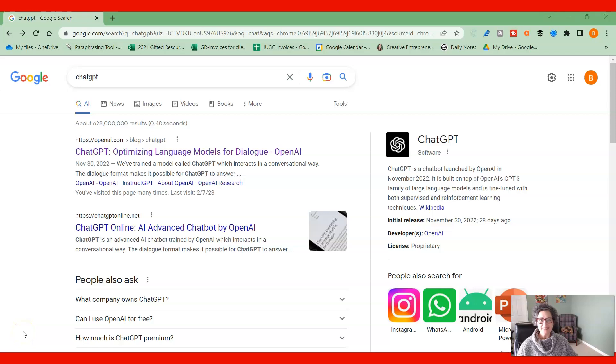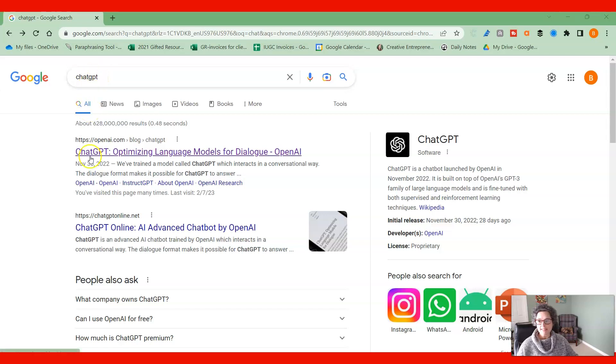All right, let's go in and let's take a look at ChatGPT. The fastest way that you can get there, at least the way that I get there, is ChatGPT into Google.